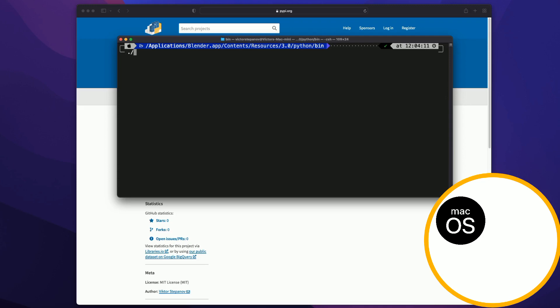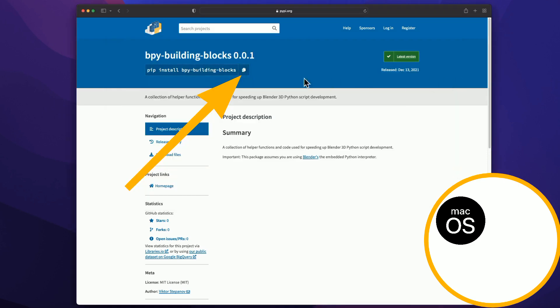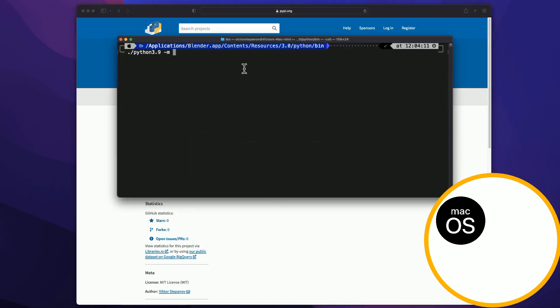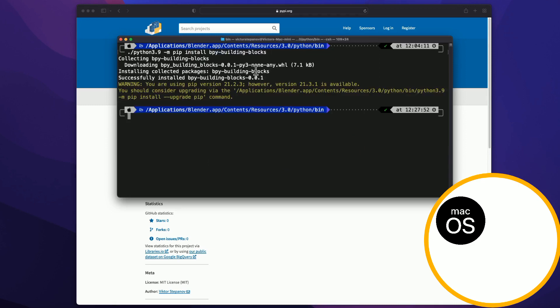On macOS, you just enter the name of the Python executable, minus m, and then copy the install instructions from pypi.org. Hit enter, and it should just work.